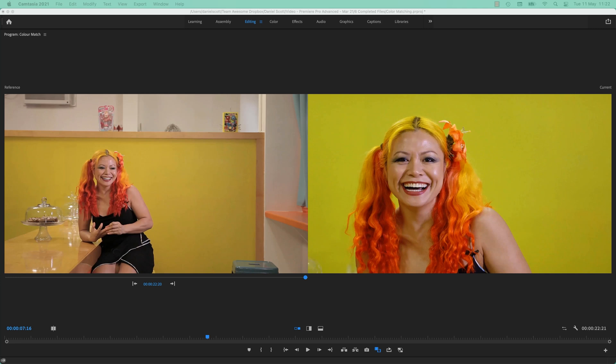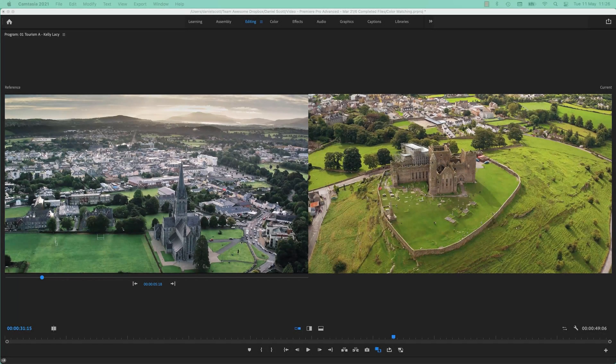It's called Color Match, it's in Lumetri Color. Let's do one more — we need them both to match. Pretty good. It's not perfect, but it's a pretty good one-click solution. So let's jump inside Premiere Pro and I'll show you how to do it.